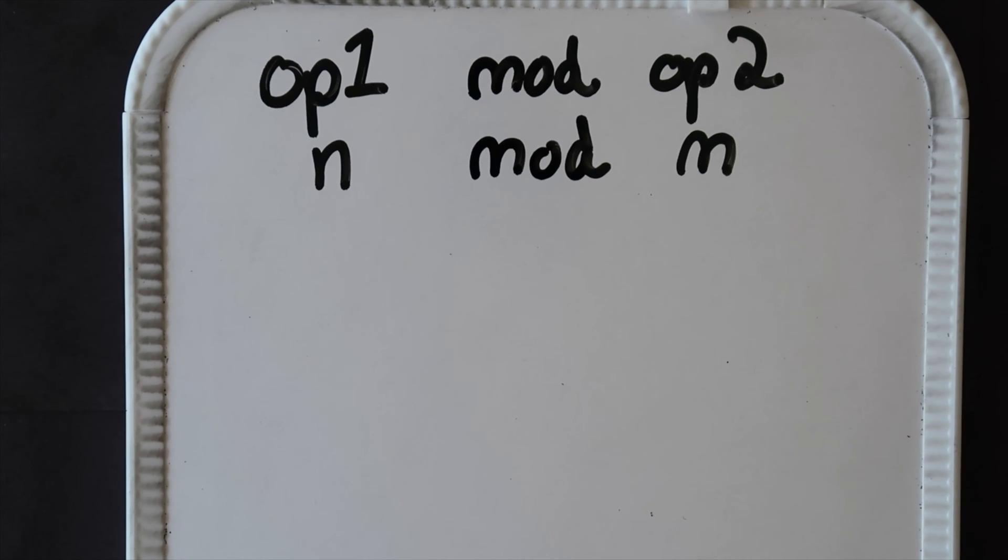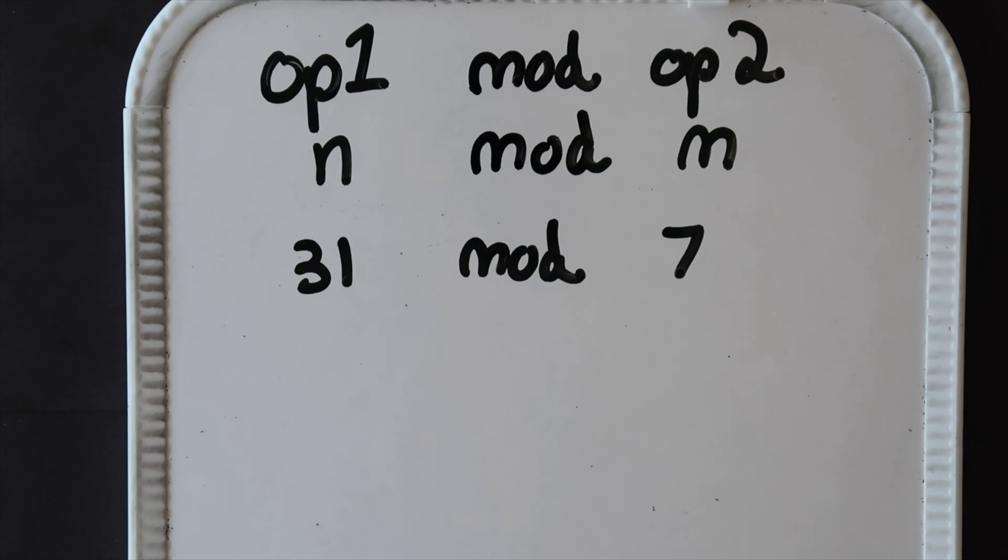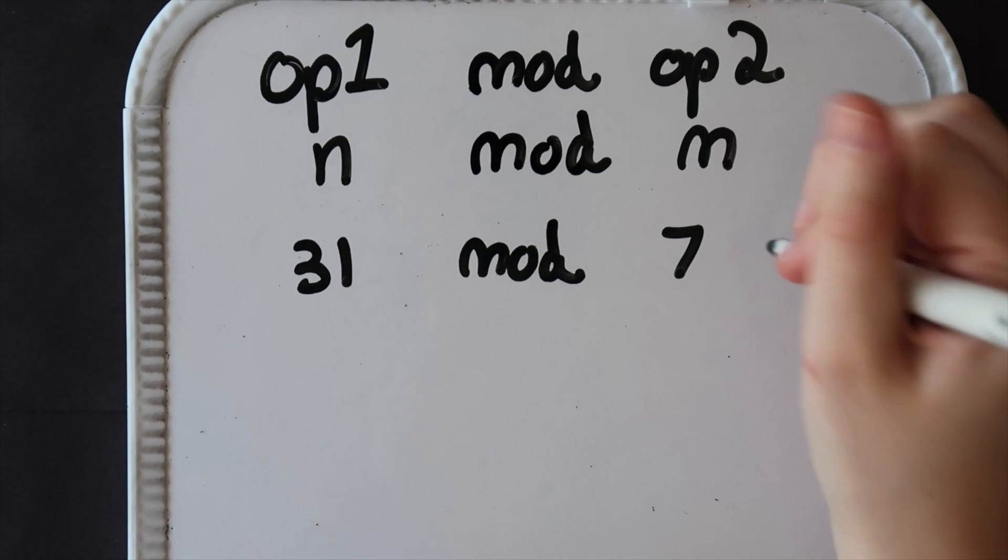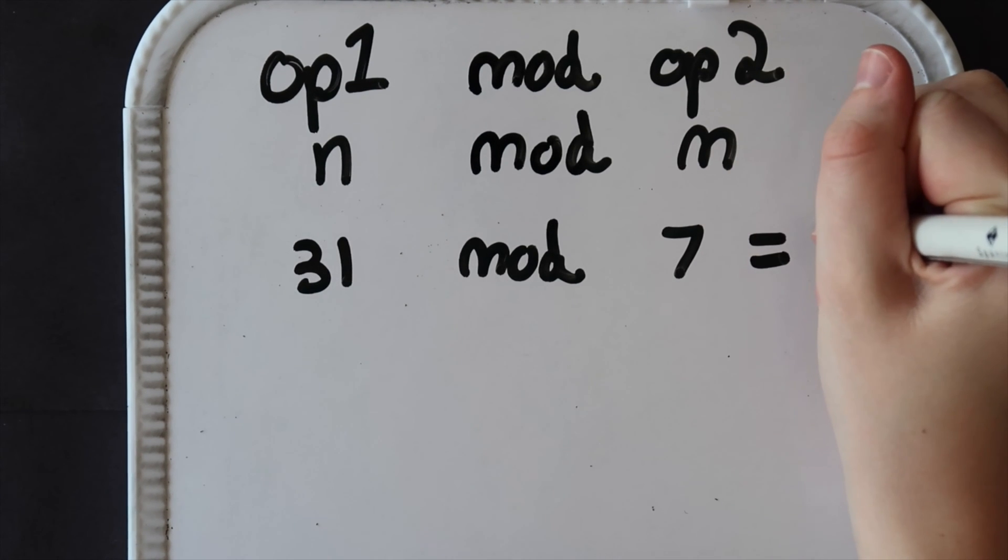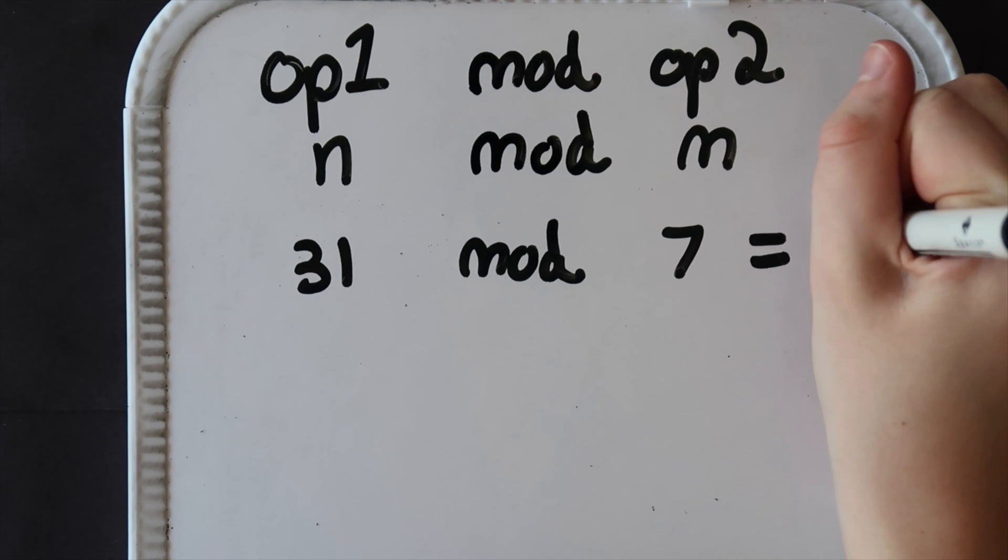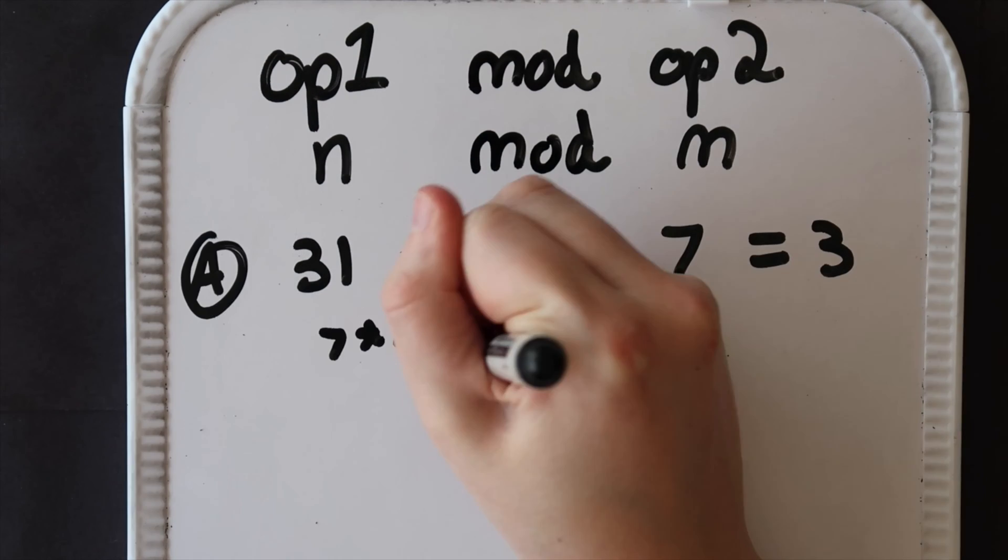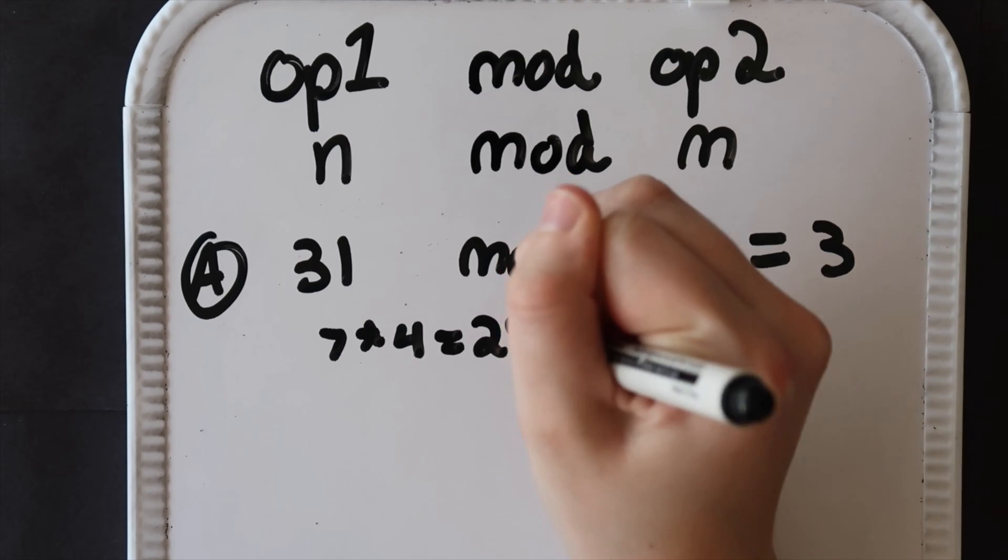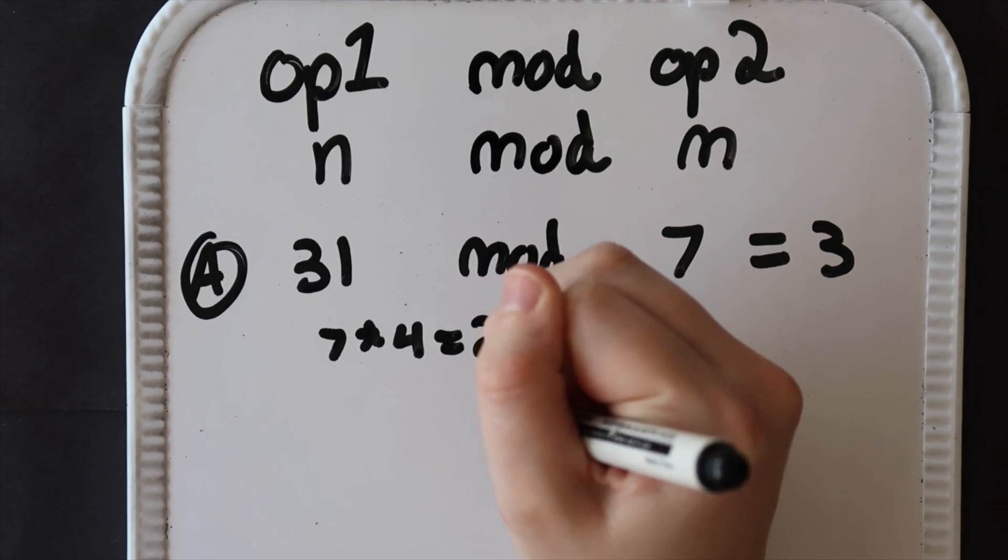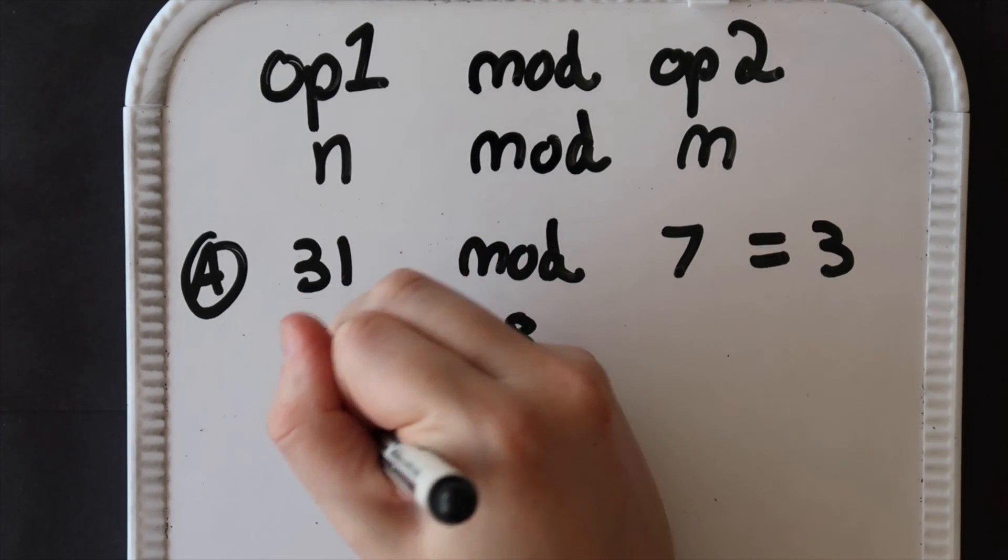Let's try an example. Let's say we had 31 mod 7. The answer to this would be 3 because 7 goes into 31 four times. If we do 7 times 4 we get 28.